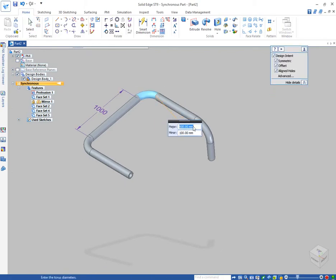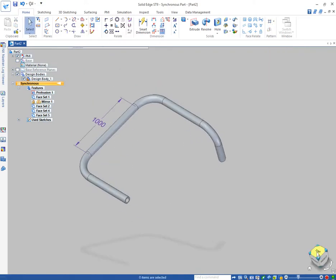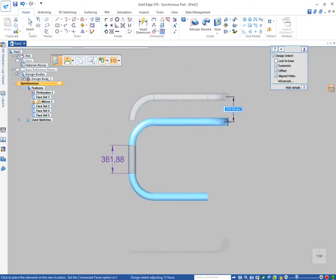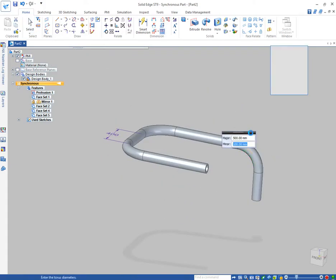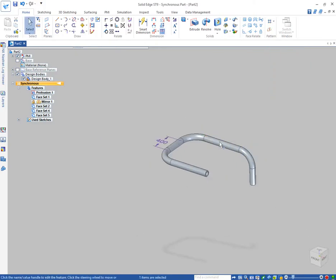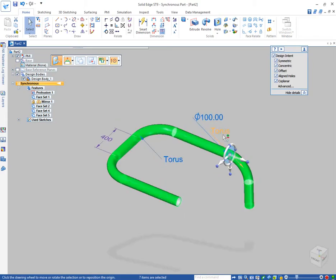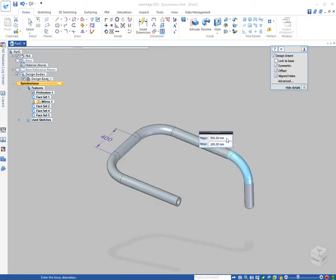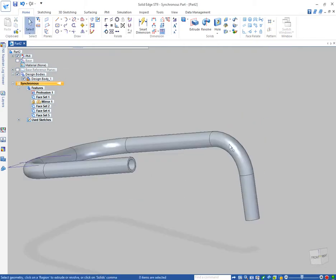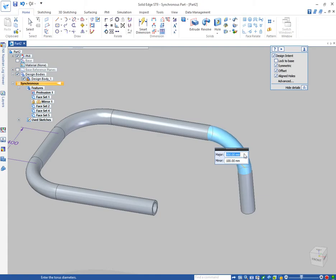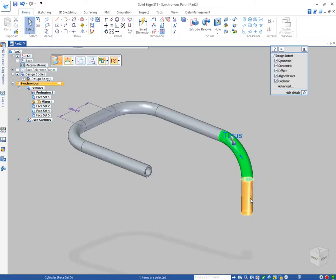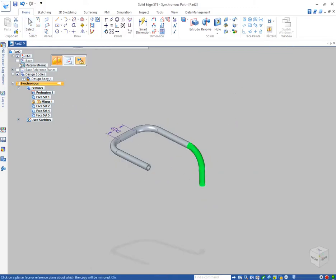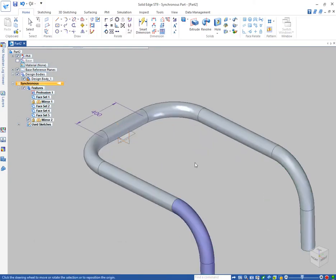It is very easy to make a pipe in Solid Edge. You can move the pipe, change the diameter, and change the radius. You can change the diameter of the pipe, the radius — everything can be changed in the 3D model only. As you can see, there is no sketch. You can mirror directly from the 3D model.